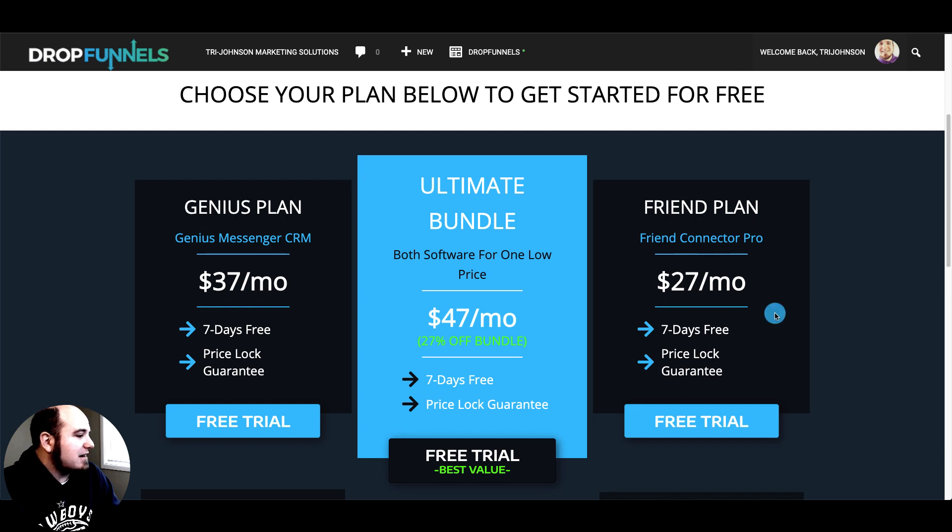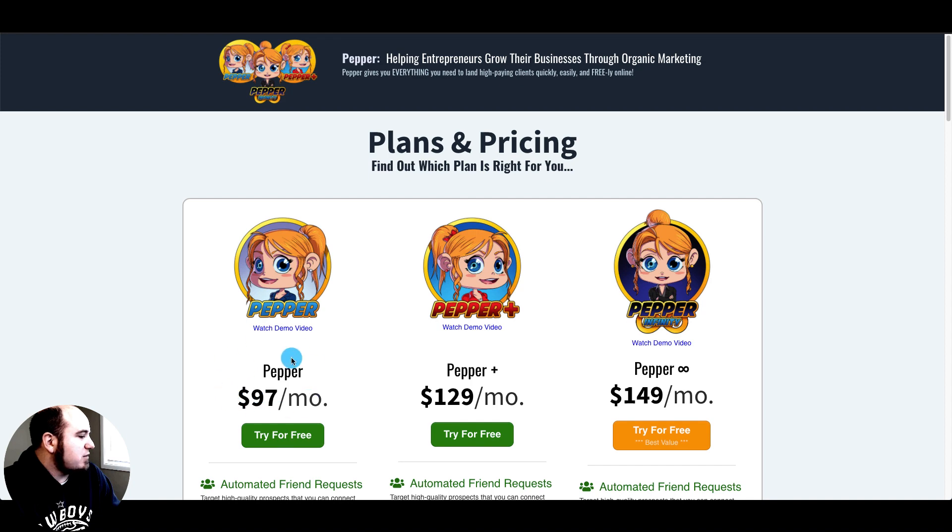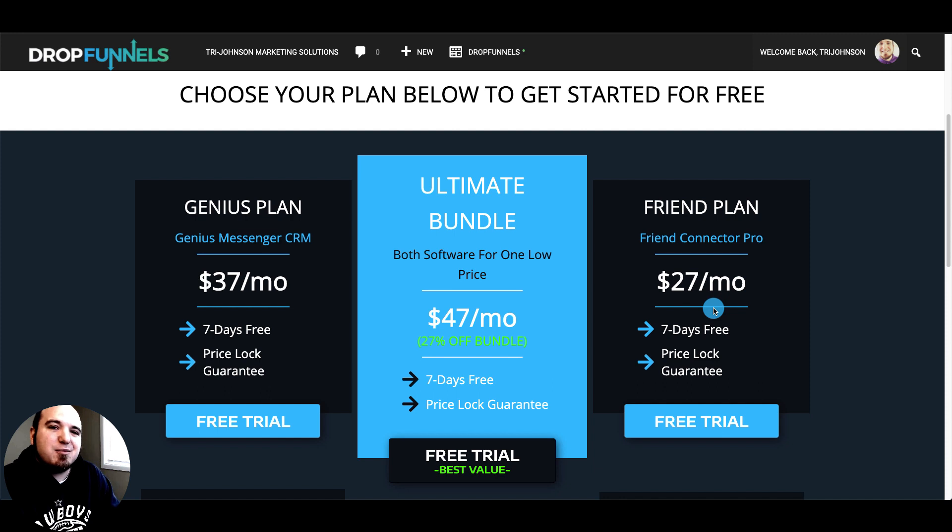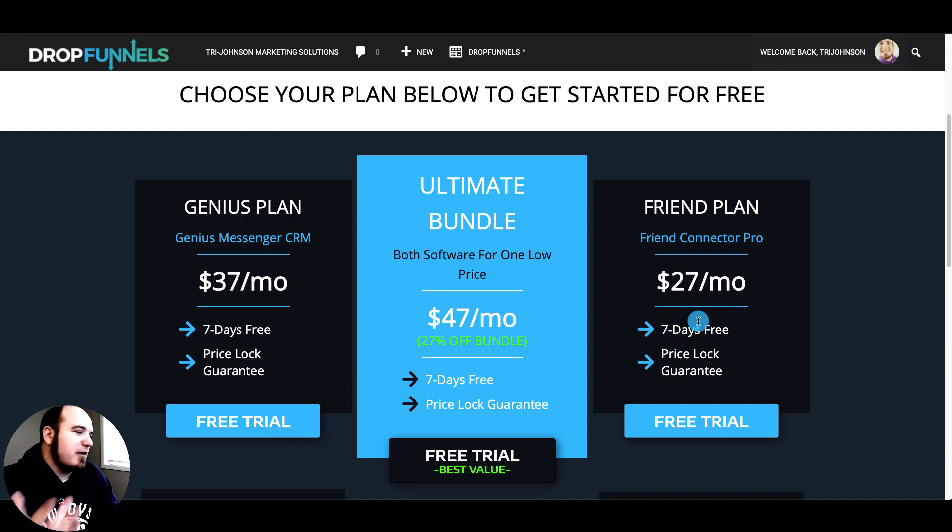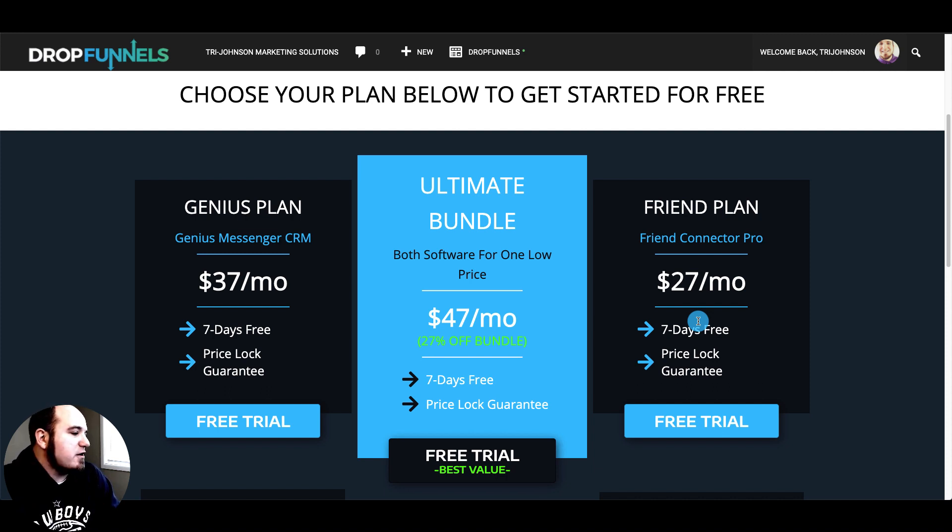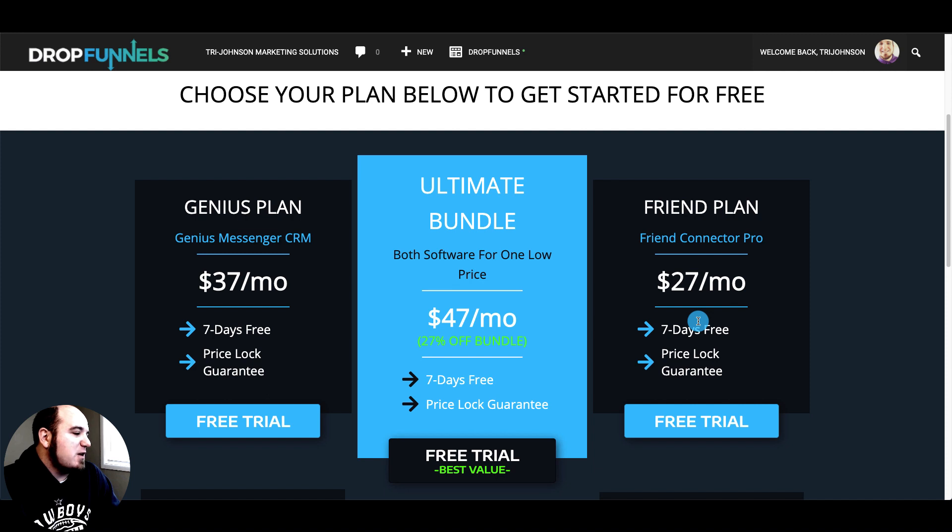You can compare the Friend plan to Pepper's general plan, basically a savings of seventy dollars per month. This is going to send those automated friend requests based on keywords and automated welcome messages personalized to the person's first name. We use spin text so you can customize the messages and split test your messaging as well.